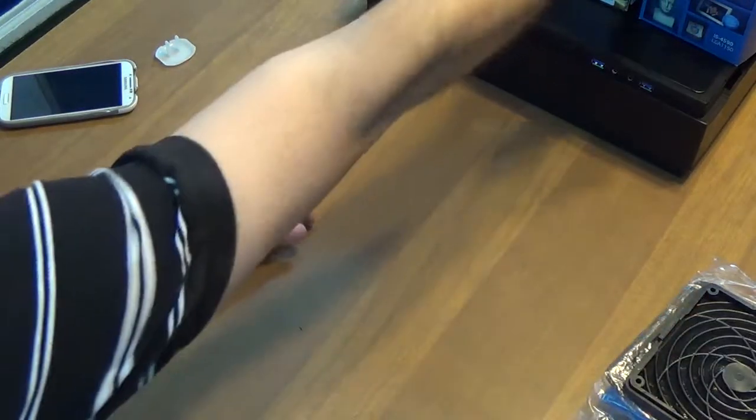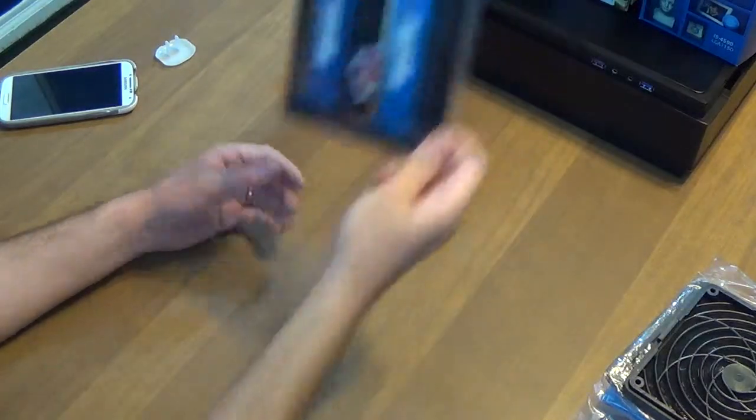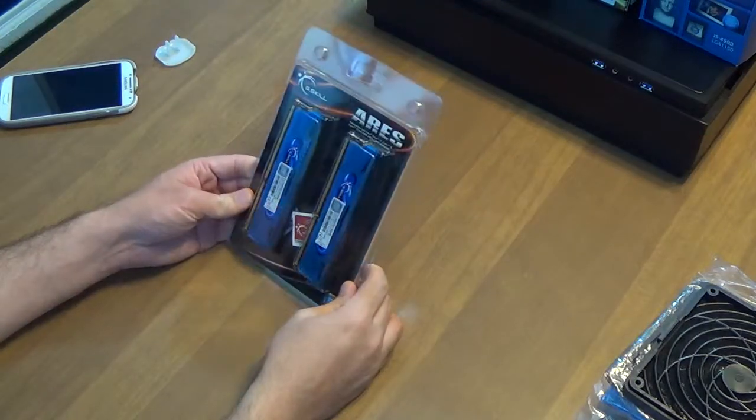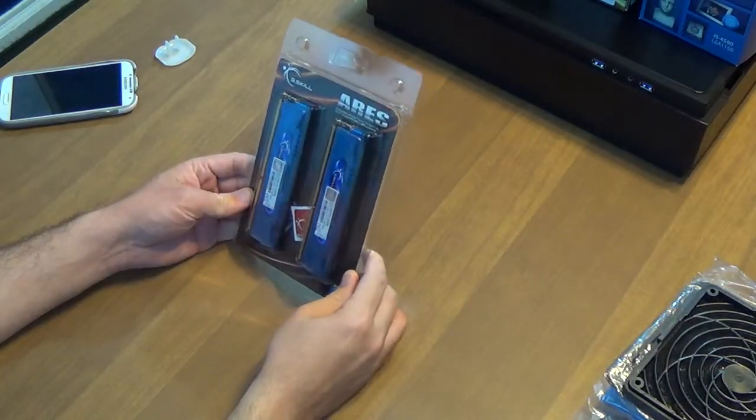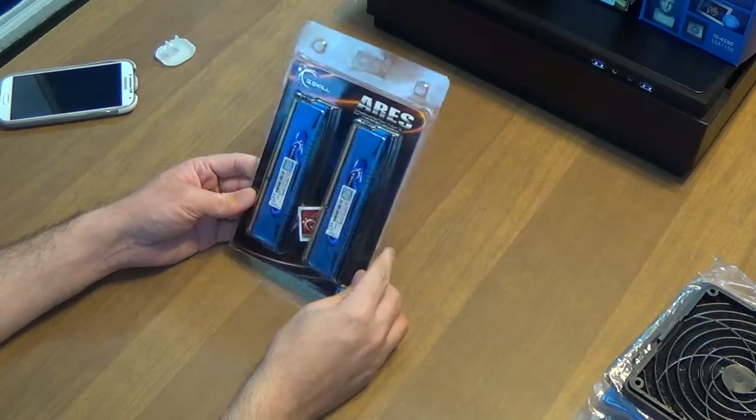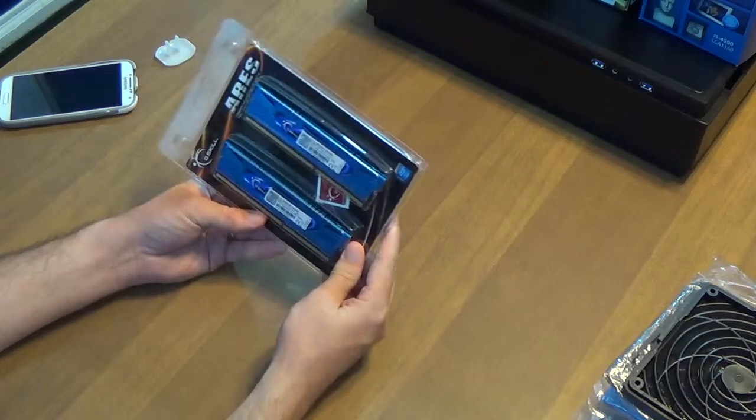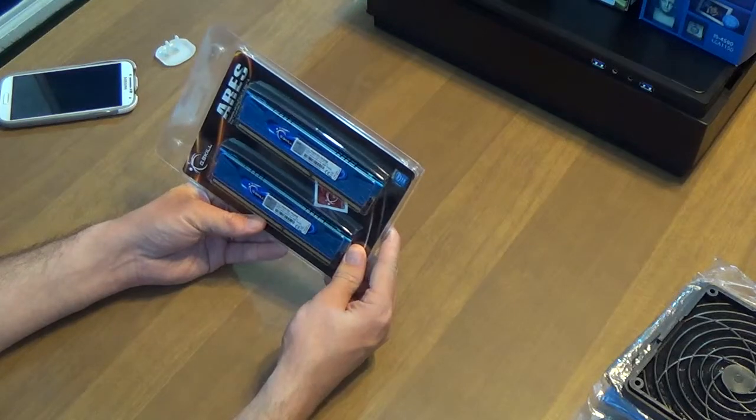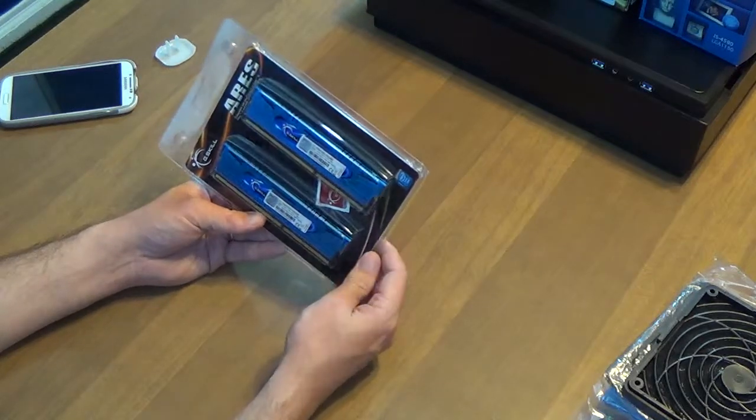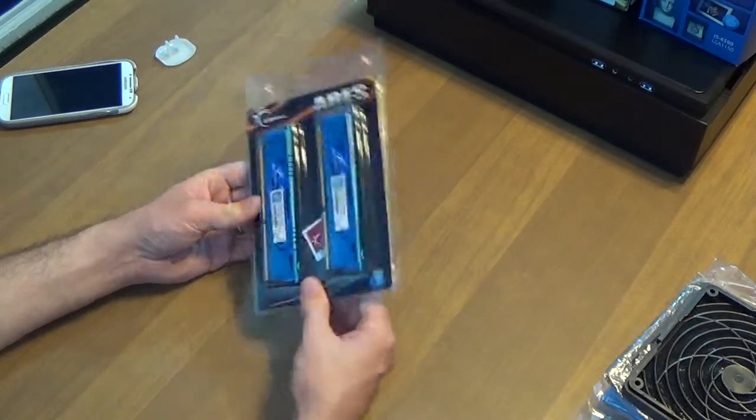Moving on to a little bit of the meat now, I have this G-Skill Ares low profile RAM. It's got 2x8 gigabytes, so it's 16 gig total. So that will go in our motherboard.